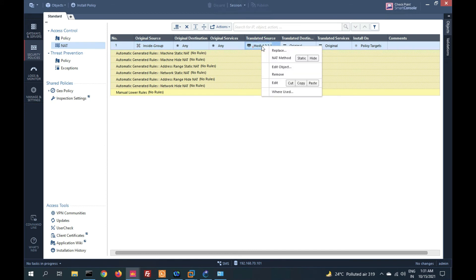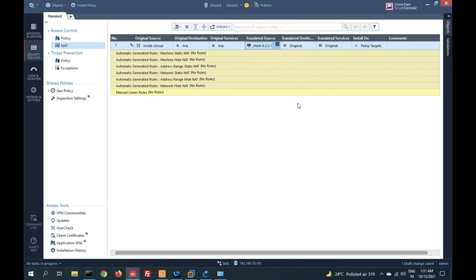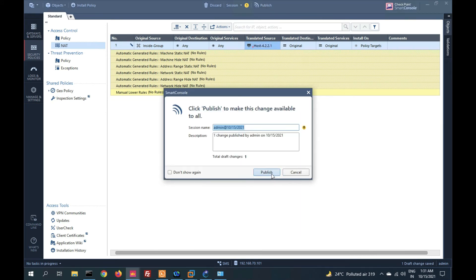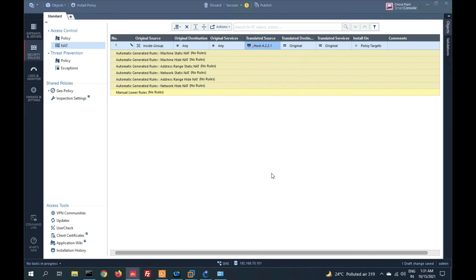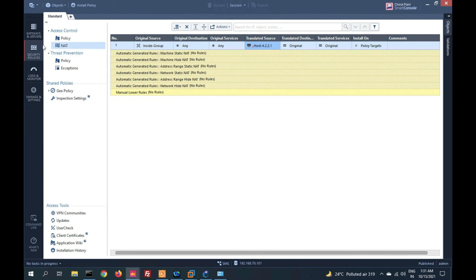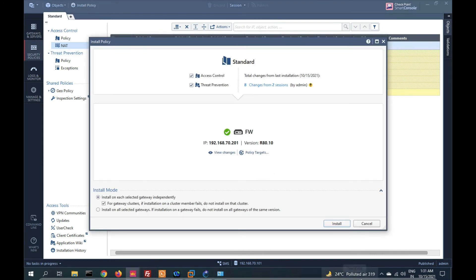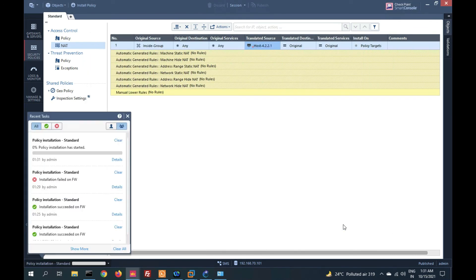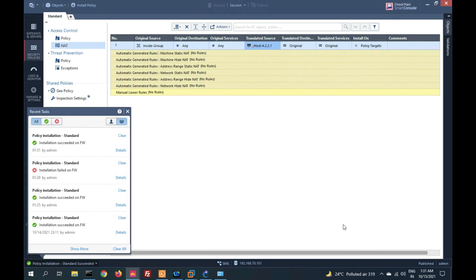So what I need to do is change static NAT to hide NAT. Click on Publish, then Install Policy. You can see the policy is now successfully installed because we have changed it to hide NAT.